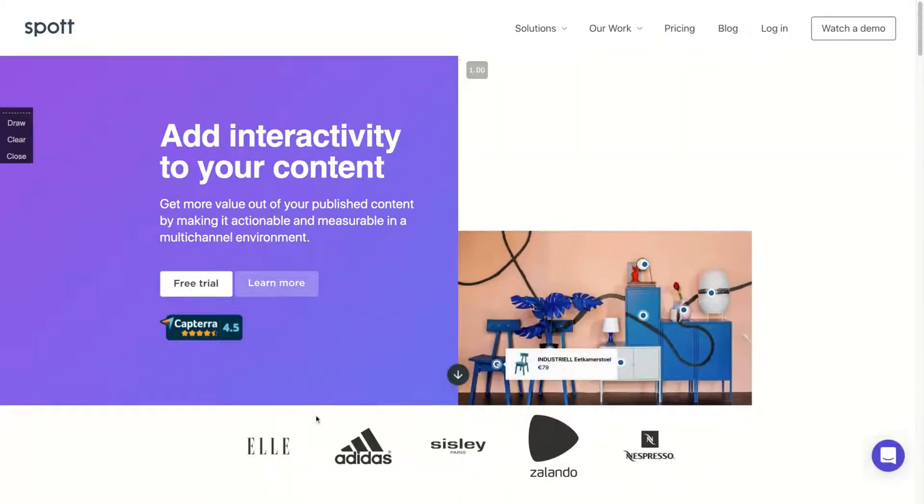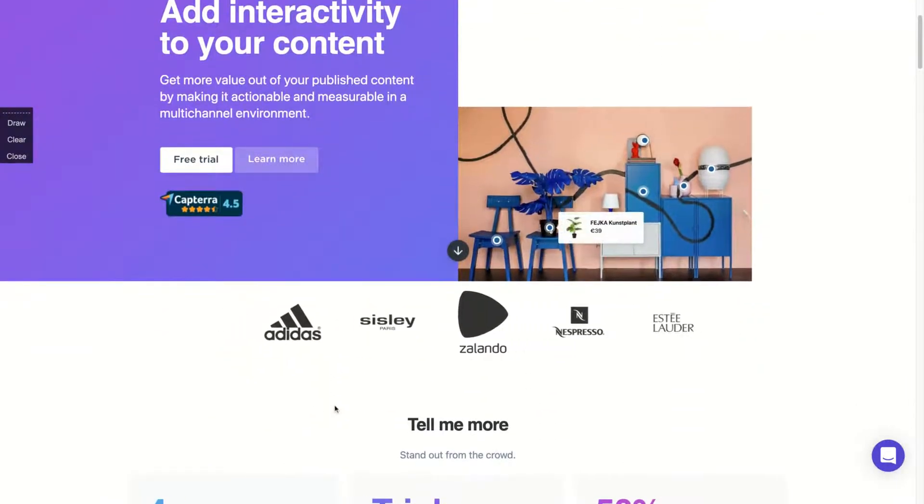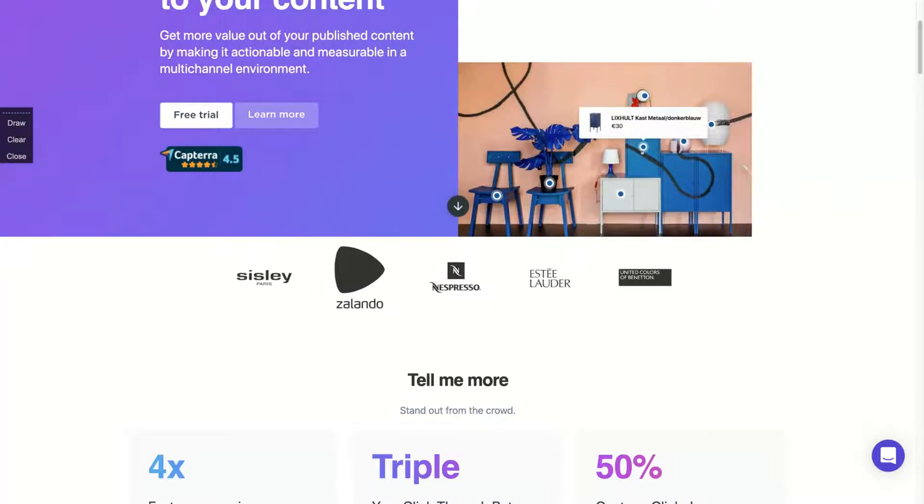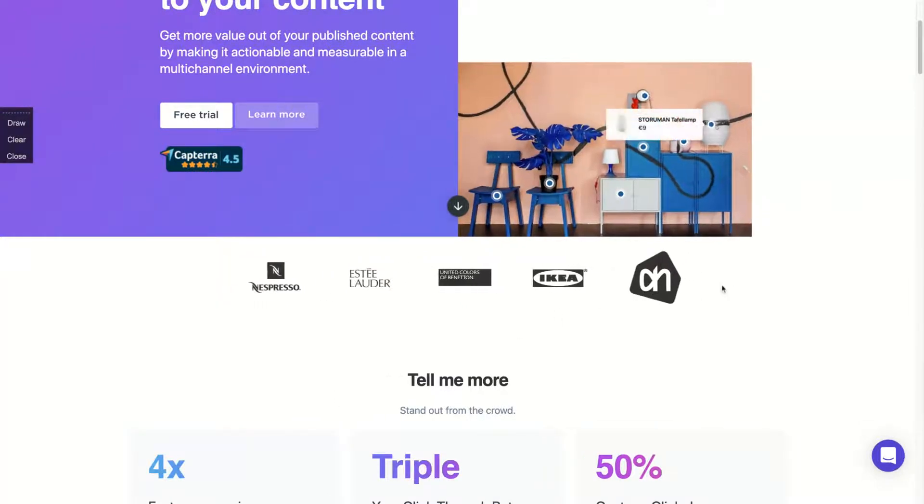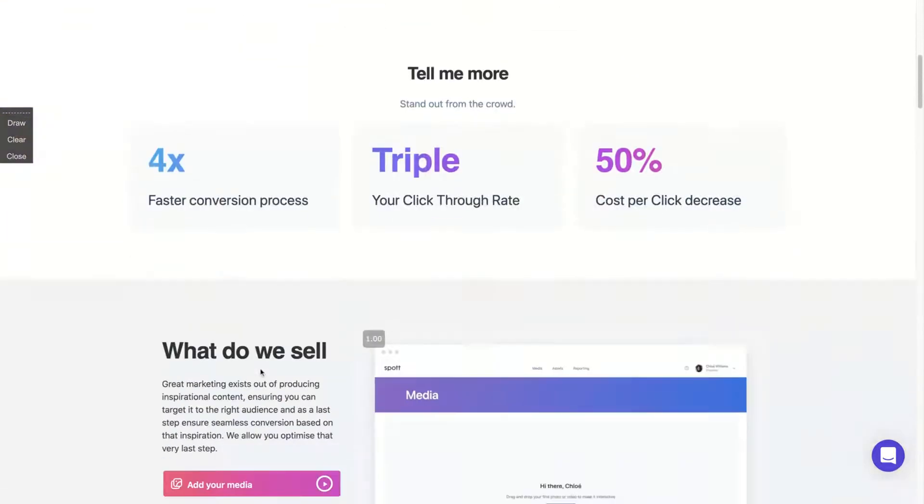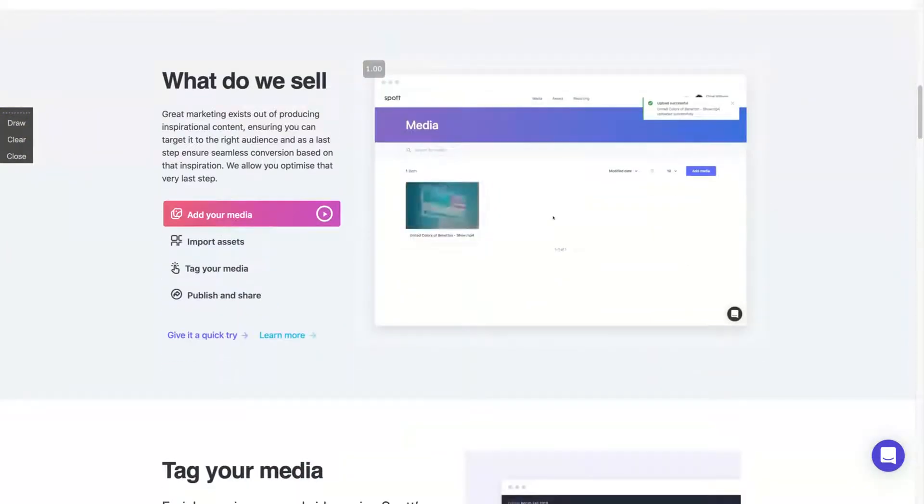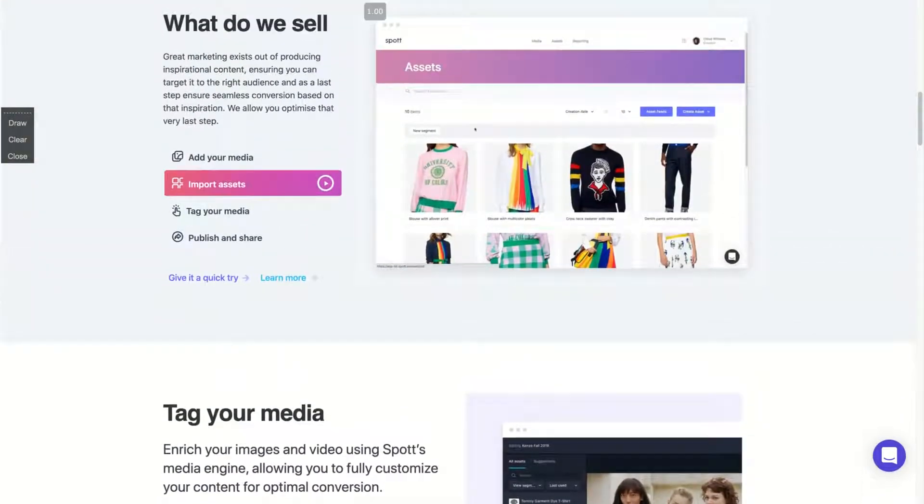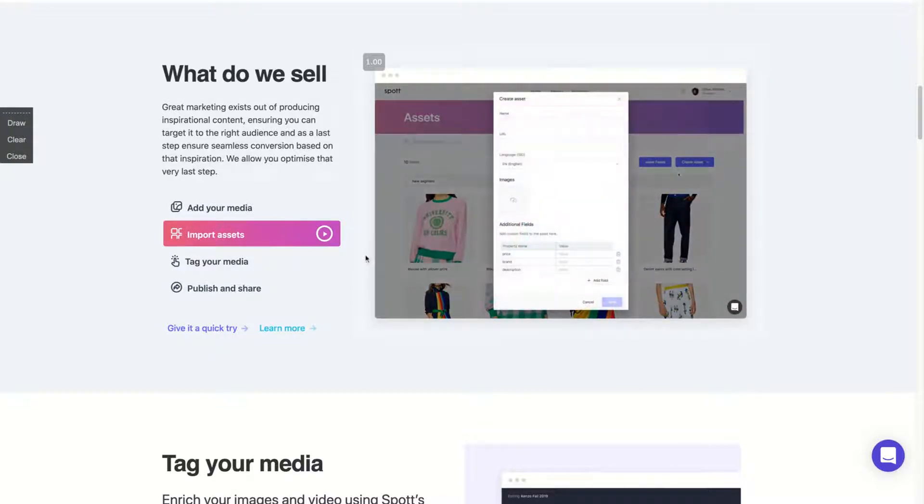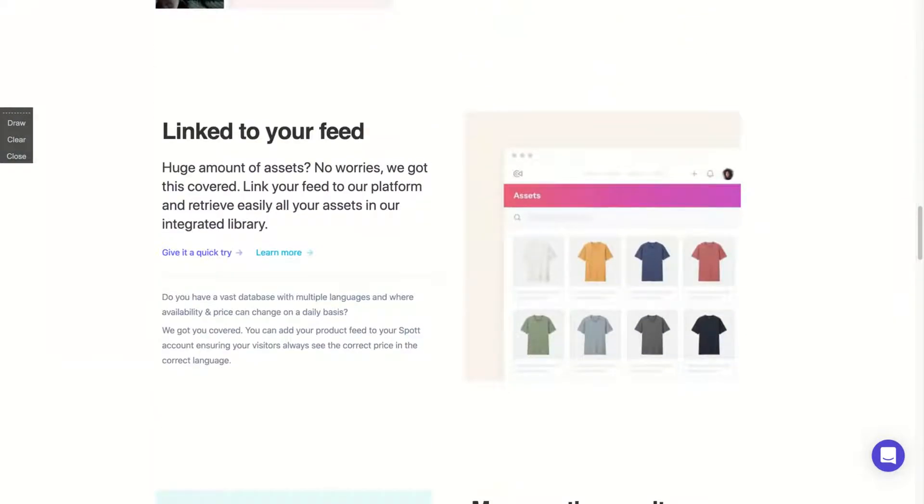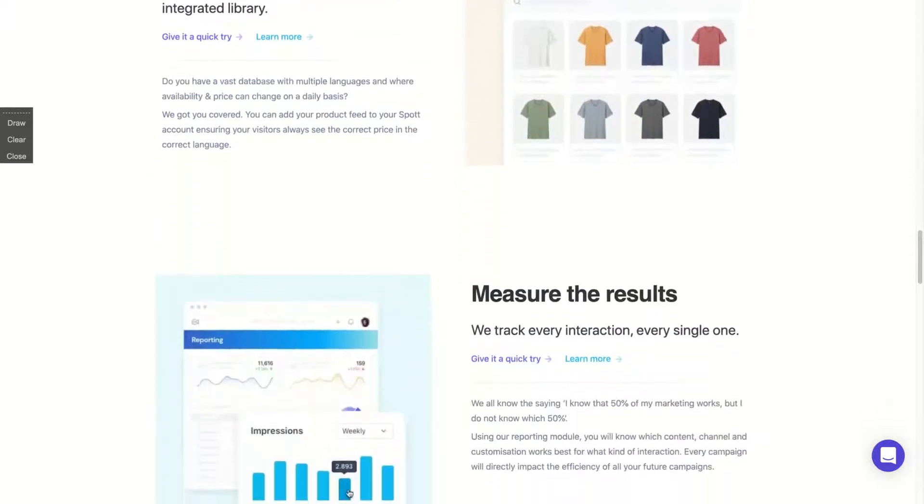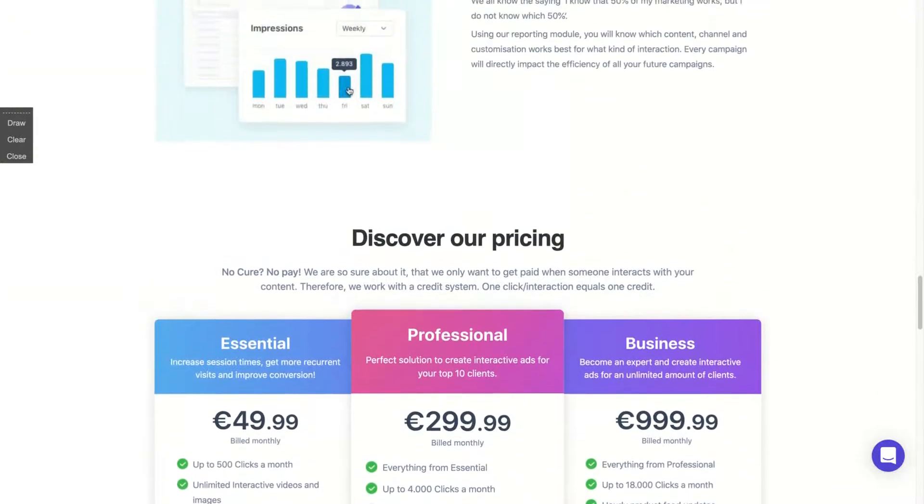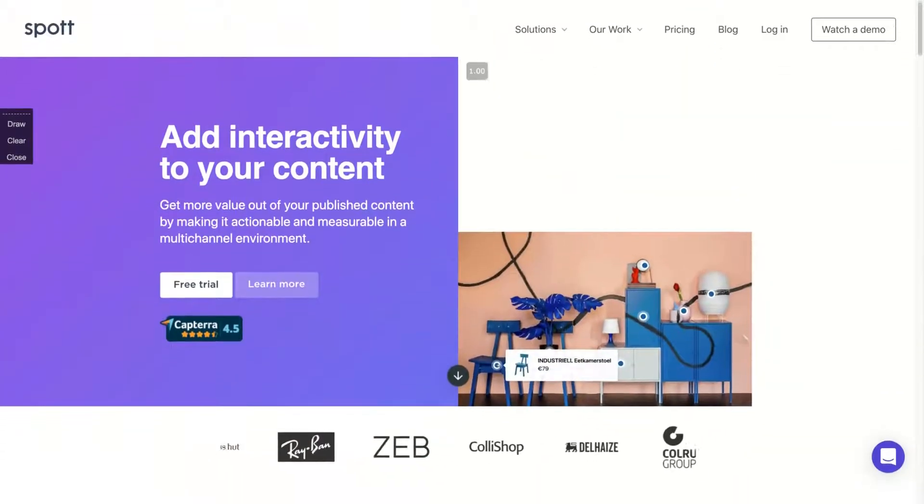So let's go to Spot and then you can understand how the tool works. The first thing that I would like to show you is that they already have big clients like Nespresso, like Benetton, Adidas. So big brands are already using Spot to enhance their lead generation and the amount of income they get with interactive content.